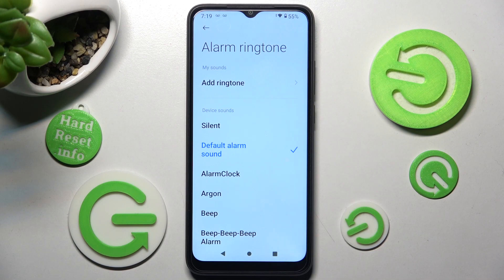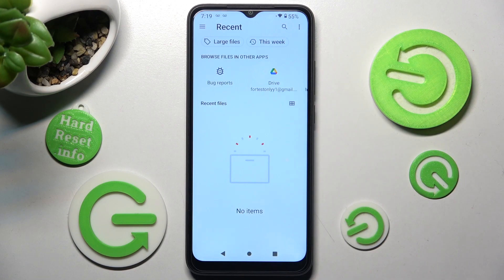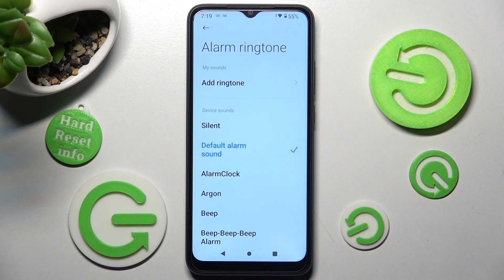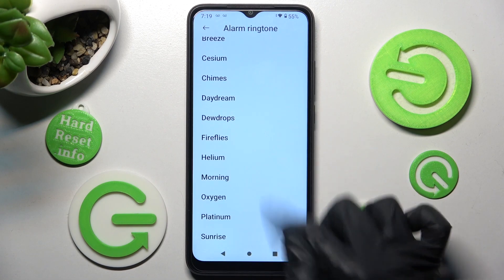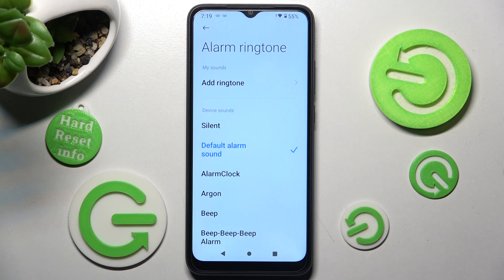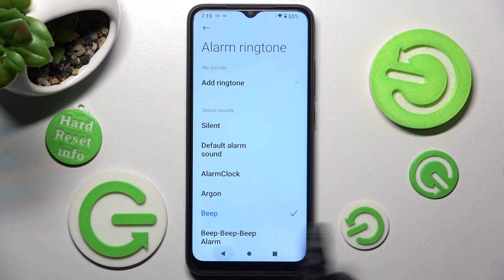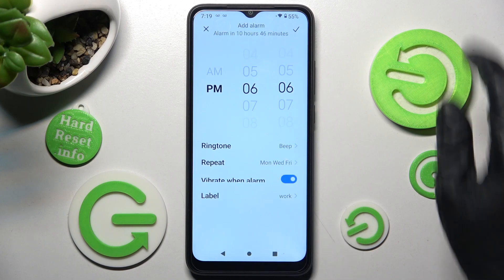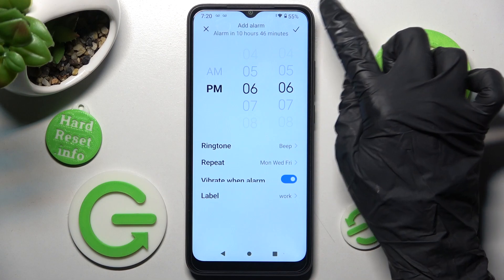You can tap on add ringtone and pick music from your smartphone by tapping on the song and going back, or you can select one of the preset options and tap the back button — I will go with beep. Finally, save your alarm by tapping the checkmark at the top right corner.